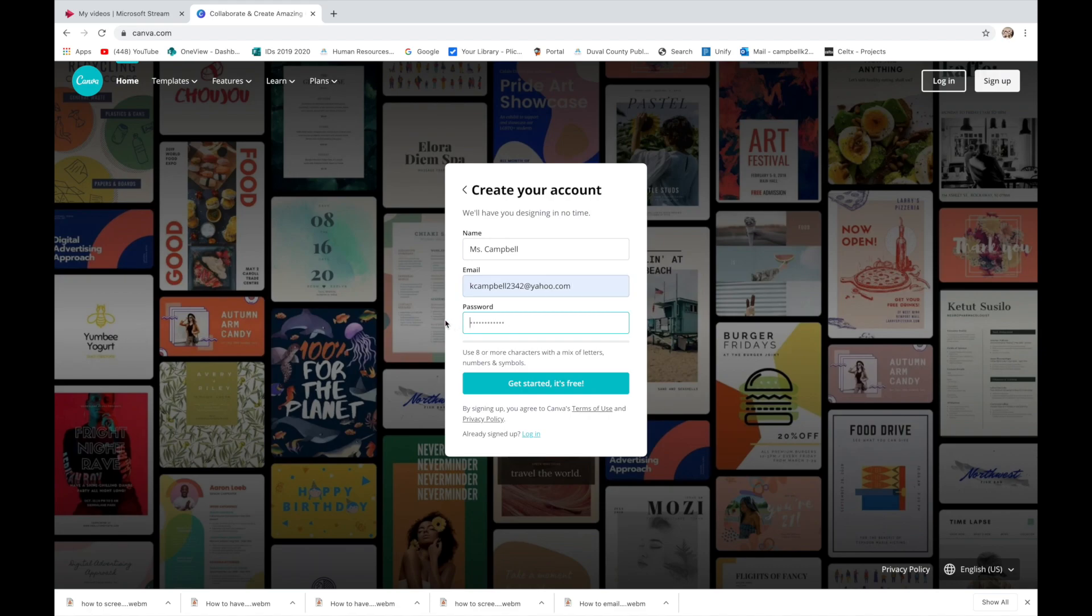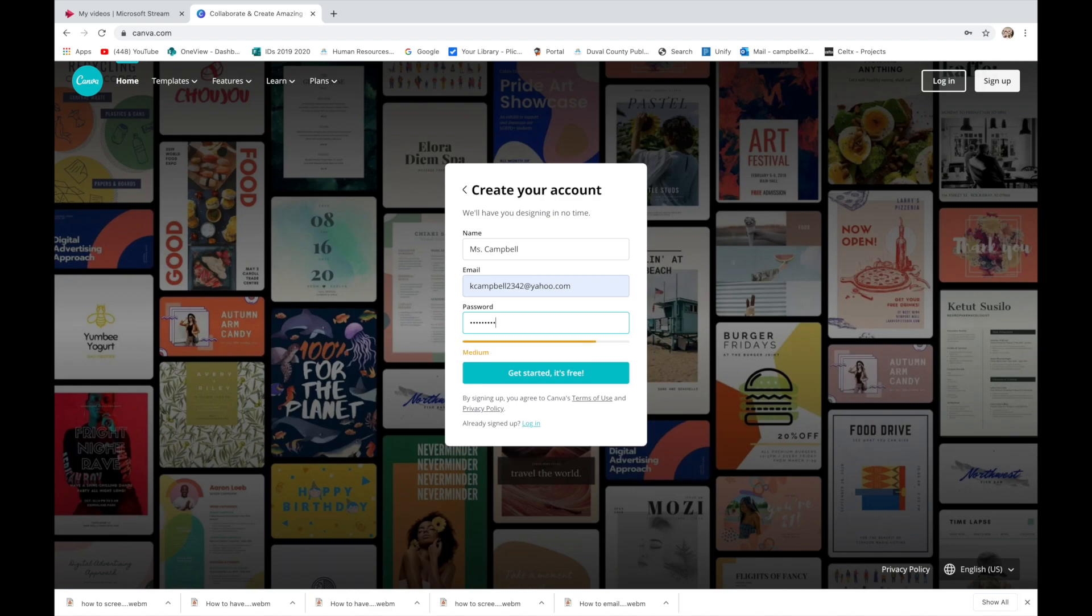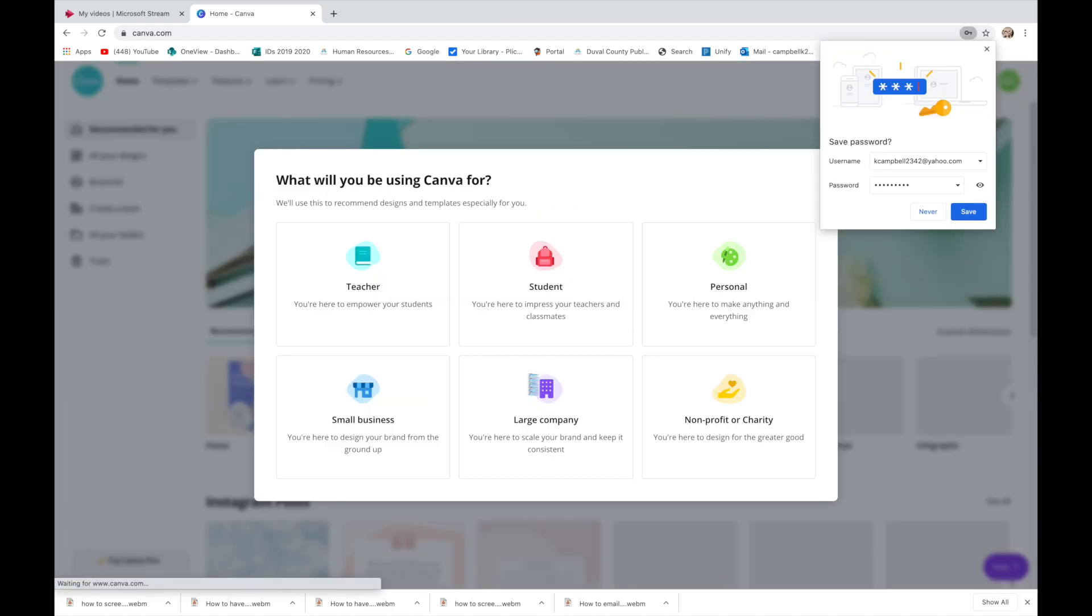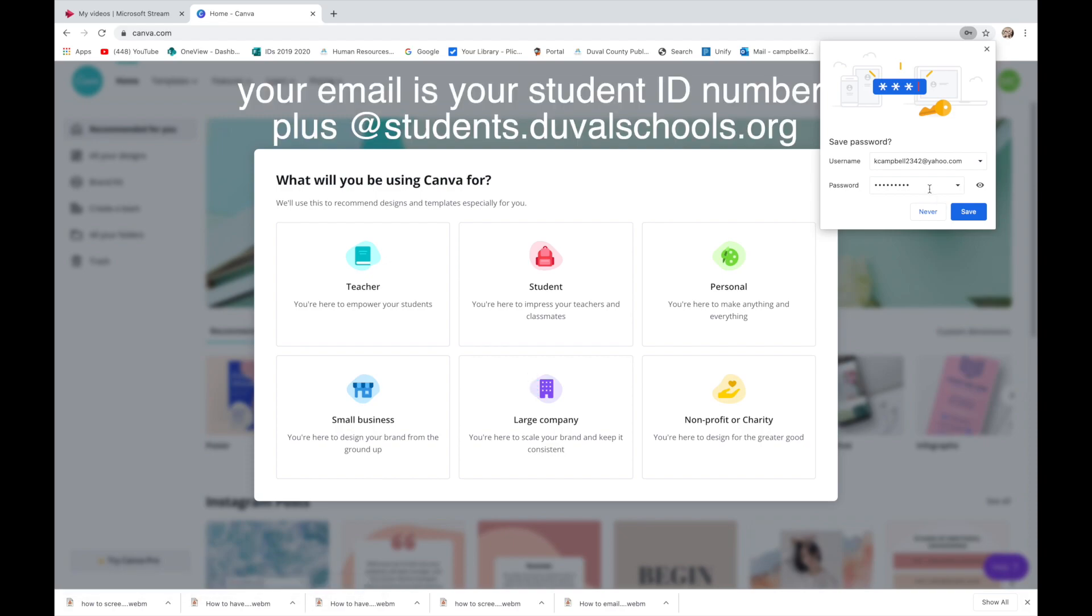You will have to make a password. You need to write these things down. Your username is the email address. You'll use your school email address.